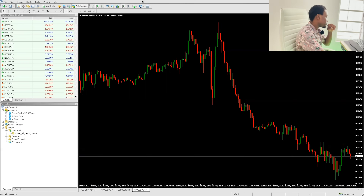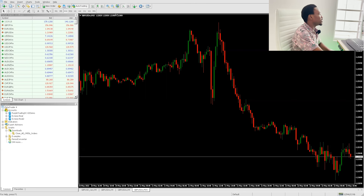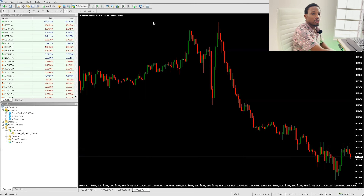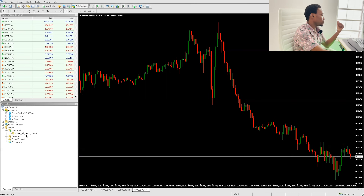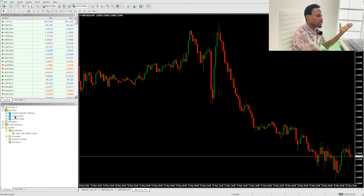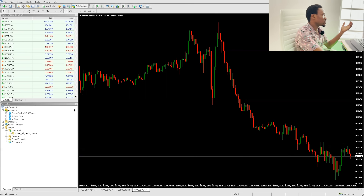This is how the script works. So here on your MT4, all you have to do is log in. You can already see I'm already logged in. You can see my account is showing my account details and all of that.